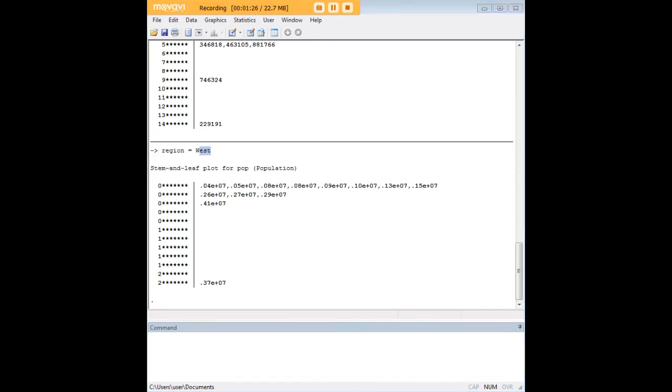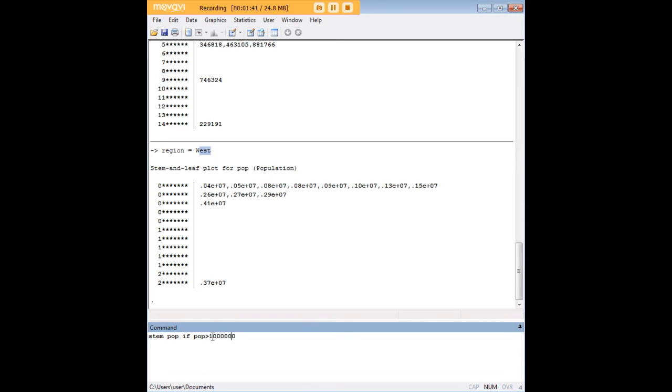There's a couple more things you can do here that I can show you. Of course, in theory there are unlimited things you can do with STATA's code here to create subsets of the data for your STEM plots. But let me just show you a few more things. I'm going to create a STEM plot for population only for states that have a population greater than a million.